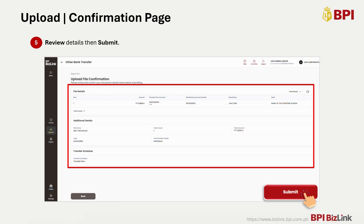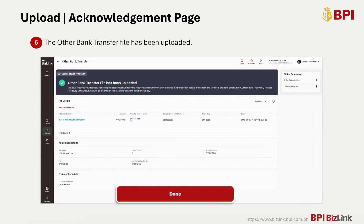Your Other Bank Transfer file has now been uploaded. To view the details of your transaction, just click the transaction reference number. Then click Done.